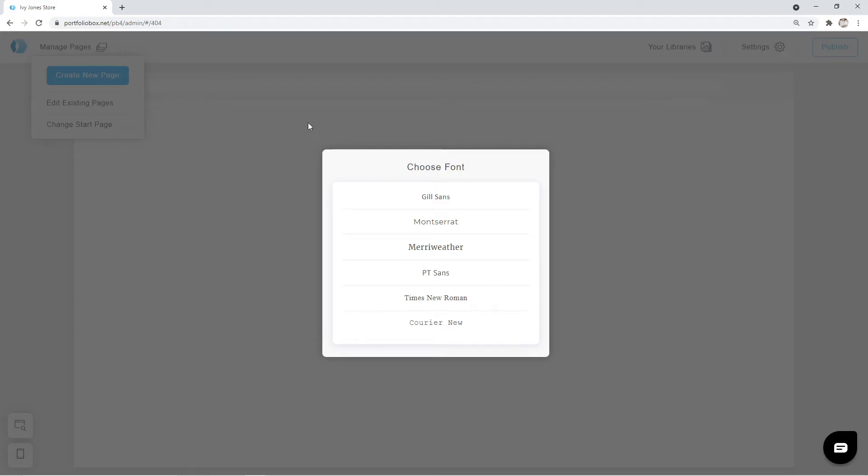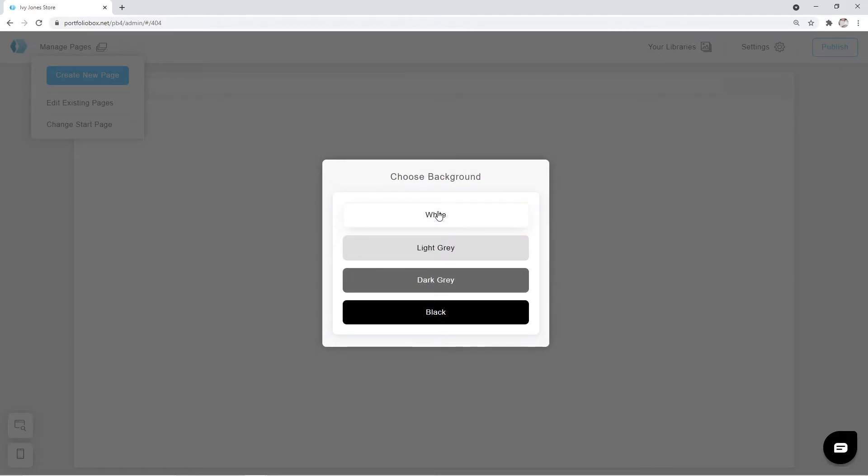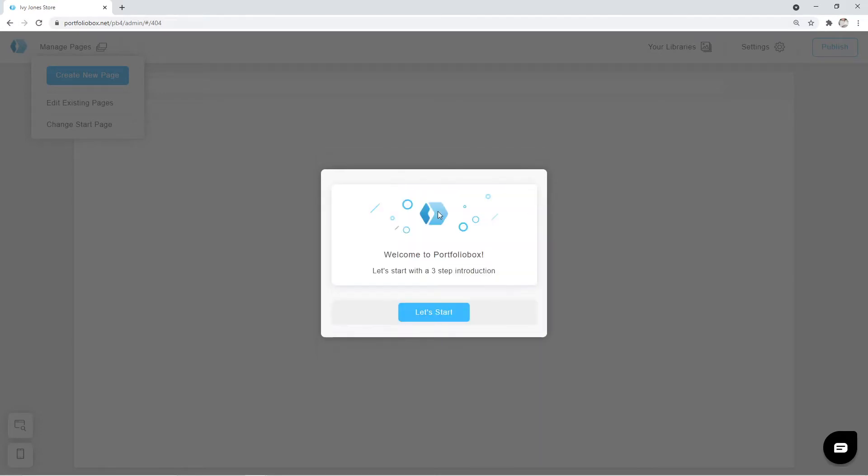Hi, if you've just signed up, you are probably seeing the startup screen like me. Let's select a general font for our website. I'm going to pick Montserrat. Choose the background color. Click on Let's Start.